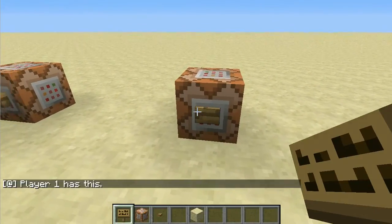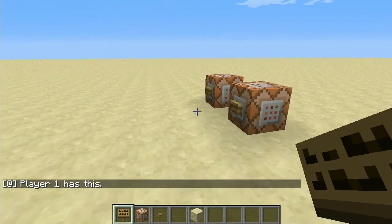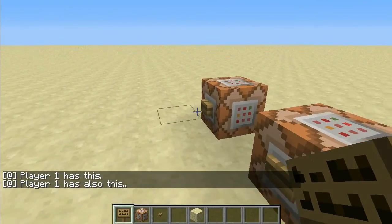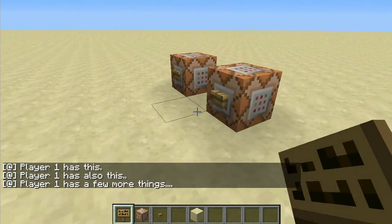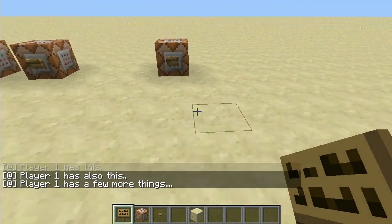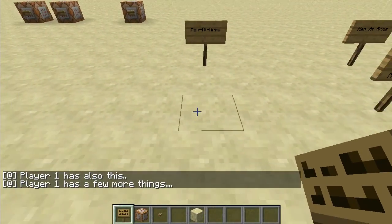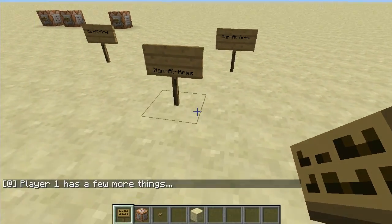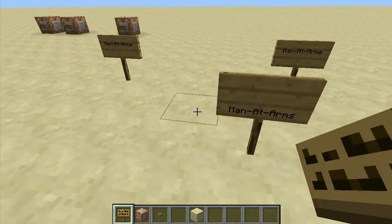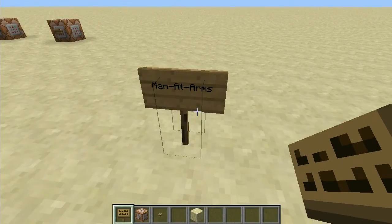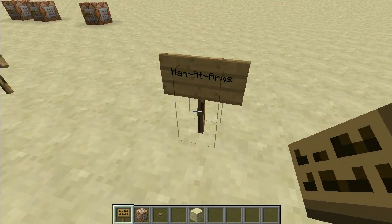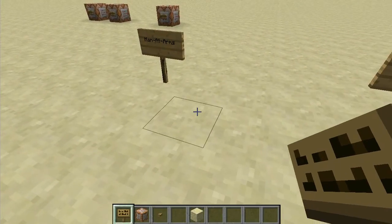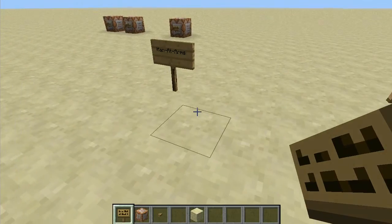In this example here we have three command blocks set up. They have some text in them with 'player 1', and we also have some signs here that say 'men at arms' — it's a class in the Age of Empires 2 map I'm making — and we want to translate them into German.